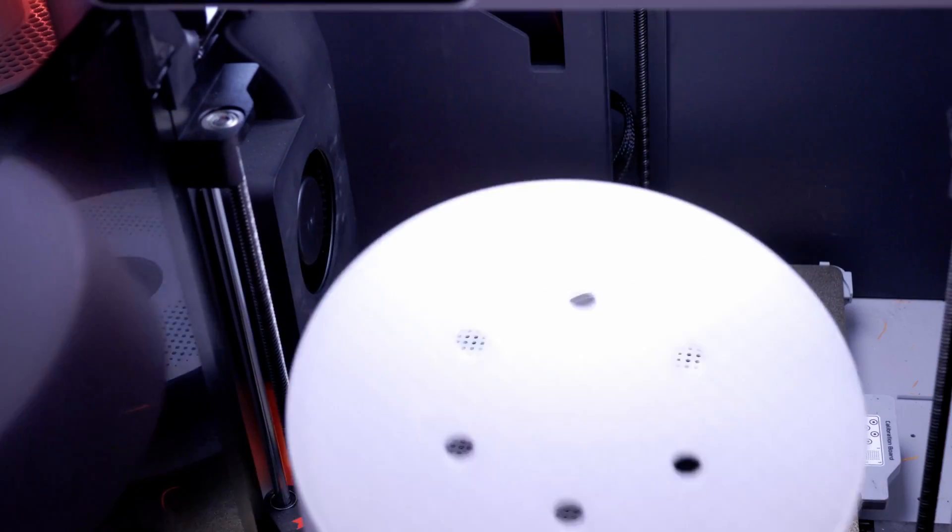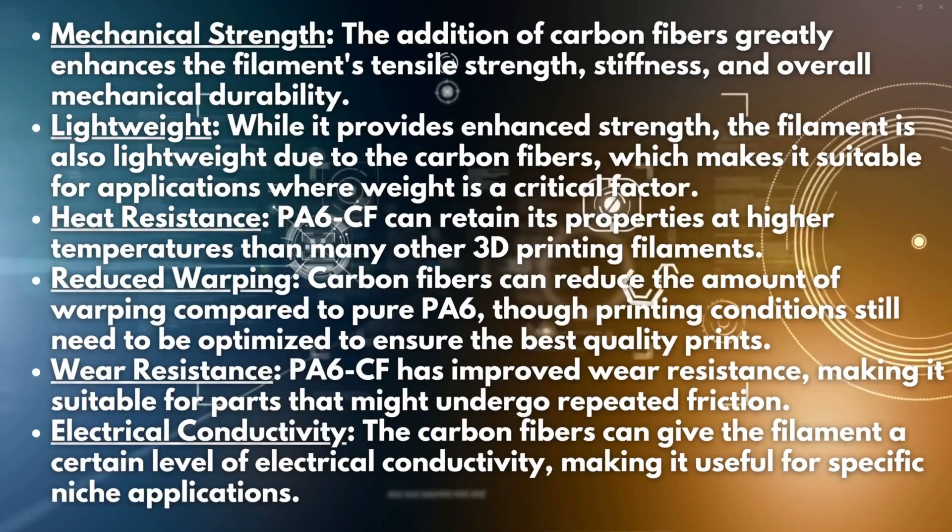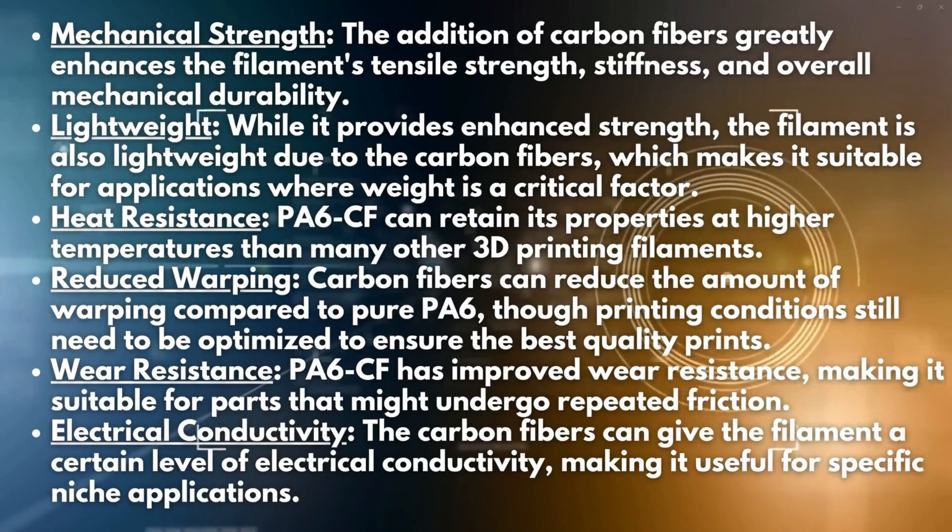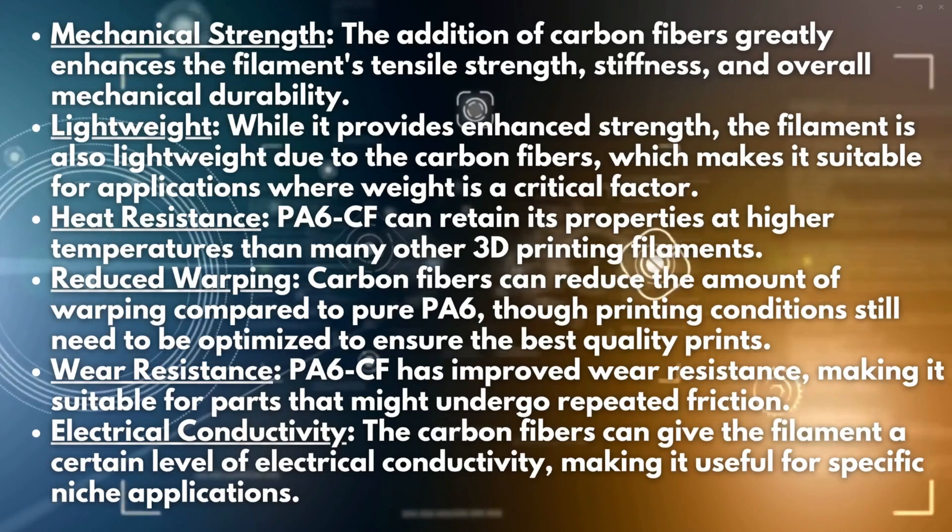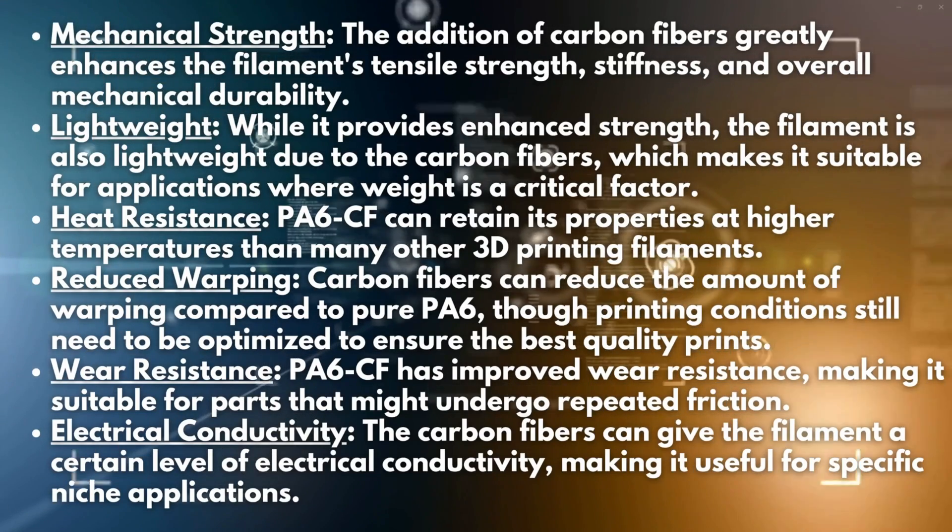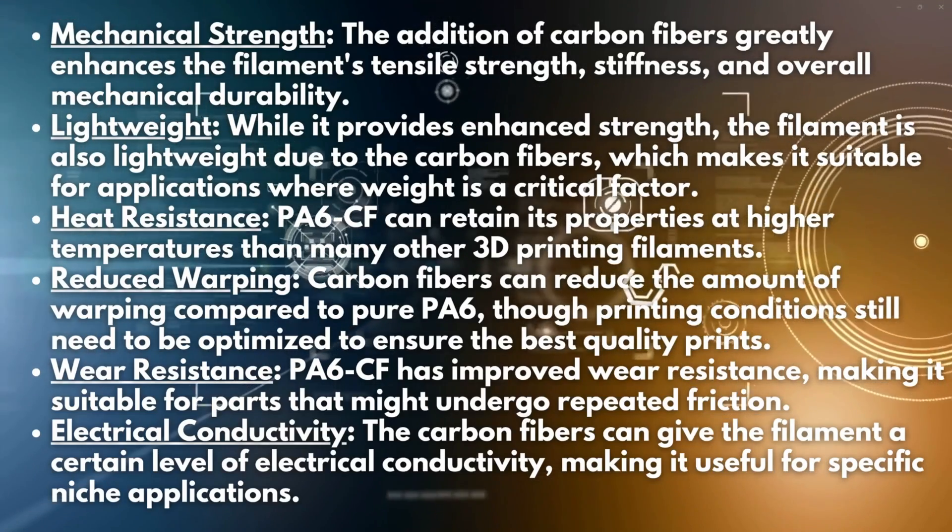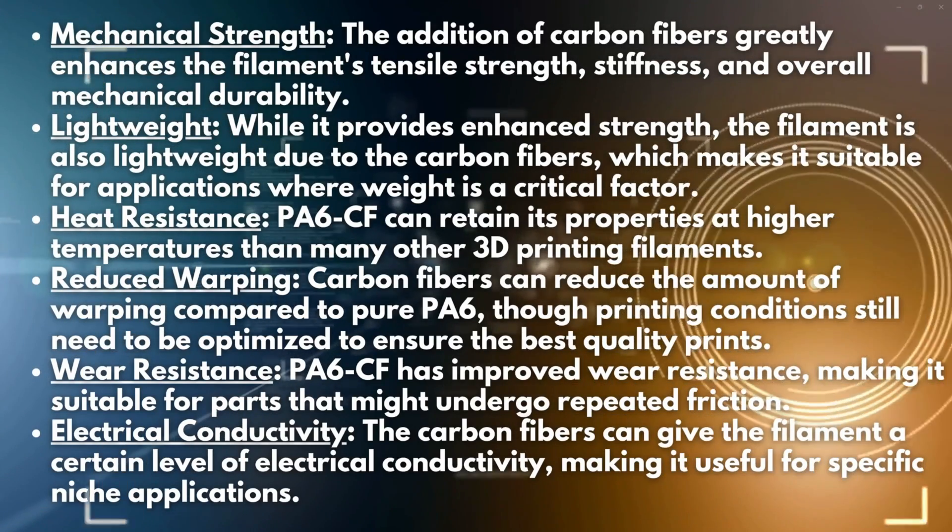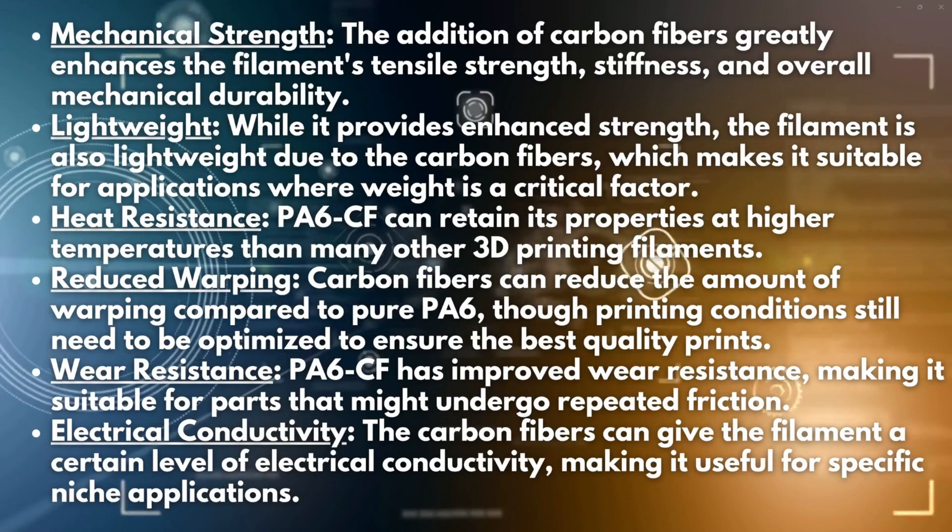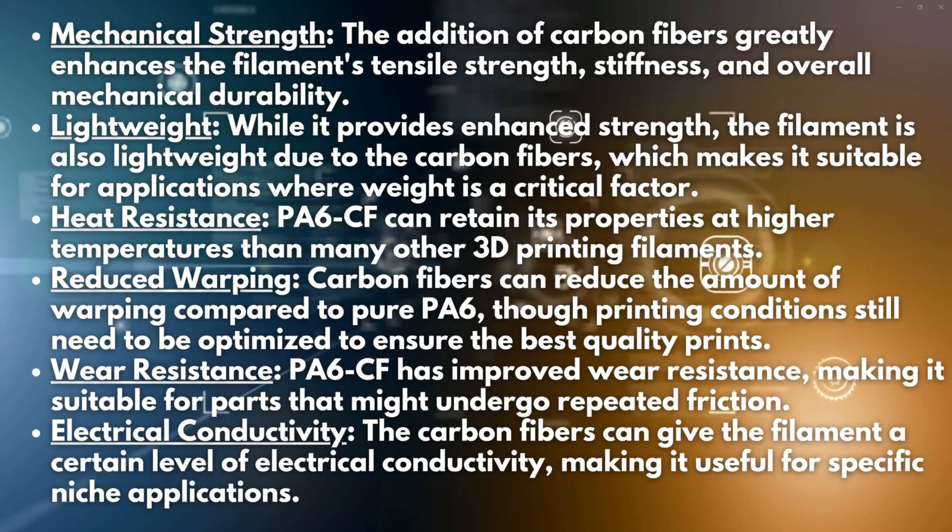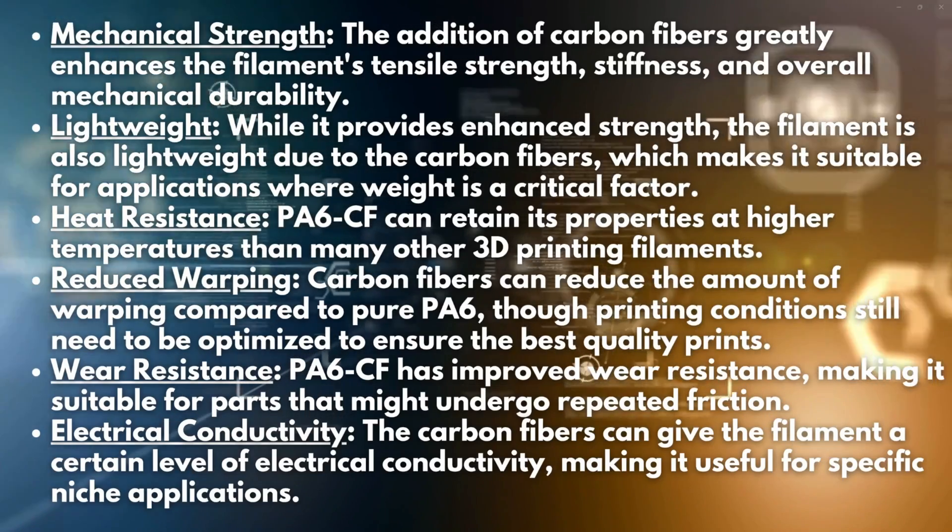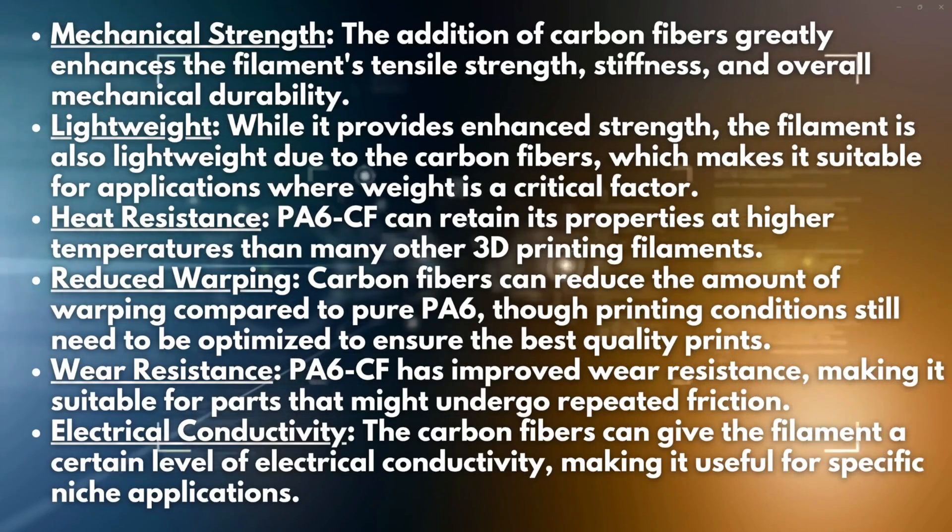What is PA6-CF and why might you use it? PA6-CF stands for polyamide 6 with carbon fiber. This 3D printing filament blends the properties of PA6, a type of nylon, with the strength of carbon fibers. It has excellent mechanical strength - the addition of carbon fibers greatly enhances the filament's tensile strength, stiffness, and overall mechanical durability. It's very lightweight while providing enhanced strength, making it suitable for applications where weight is a critical factor.